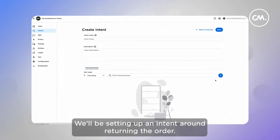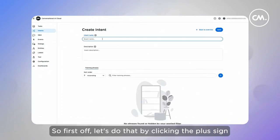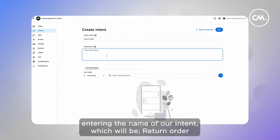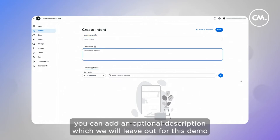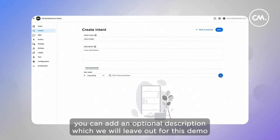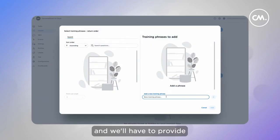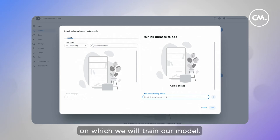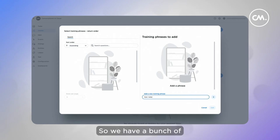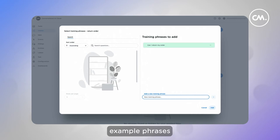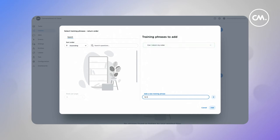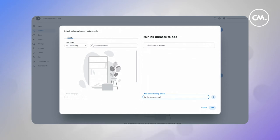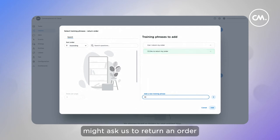We'll be setting up an intent around returning an order. So first, let's do that by creating the plus sign, entering the name of our intent, which will be 'return order'. You can add an optional description, which we'll leave out for this demo. And we'll have to provide Conversational AI Cloud with a bunch of training phrases on which we'll train our model. We have a bunch of example phrases around returning an order and different ways an end user might ask us to return an order.